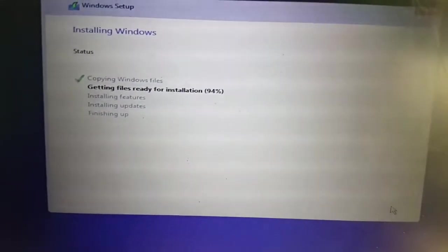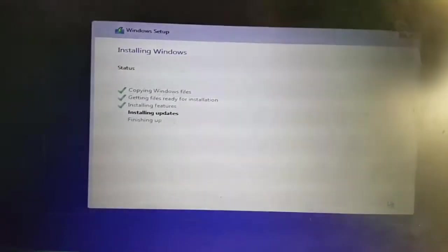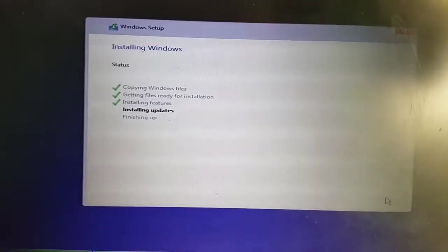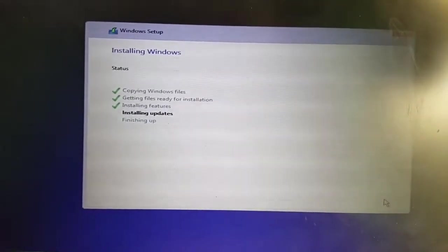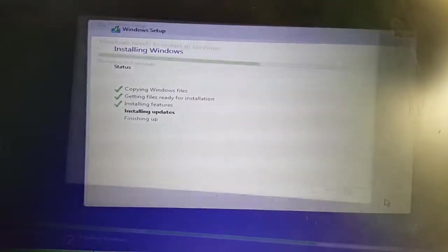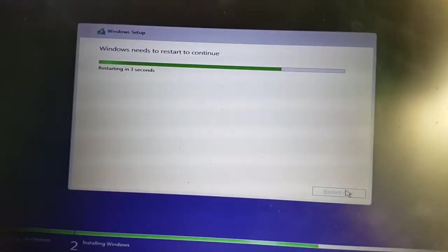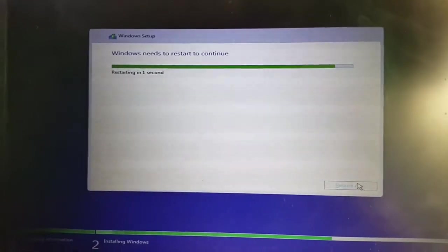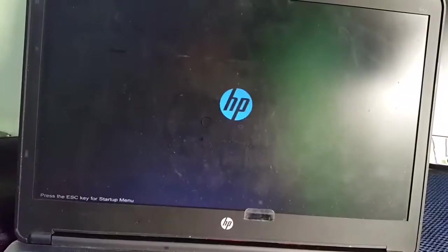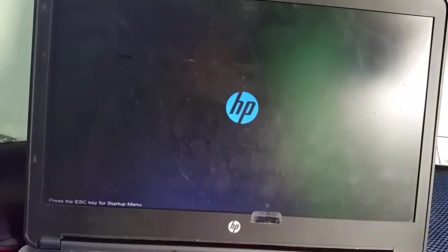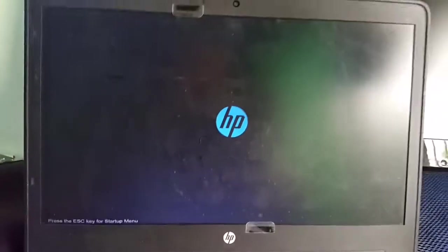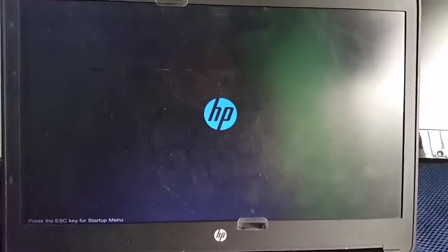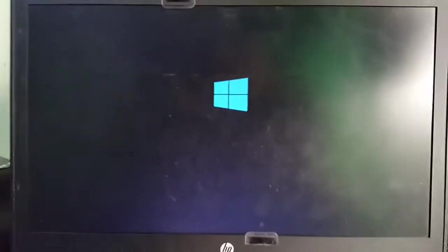It's 3%, 92%, 93%, 94%, almost there. Almost done, and we go. The computer is rebooting, good to see the HP logo there, and now you see the Windows logo.